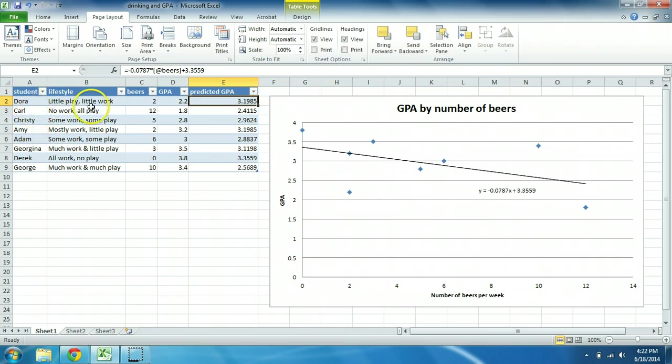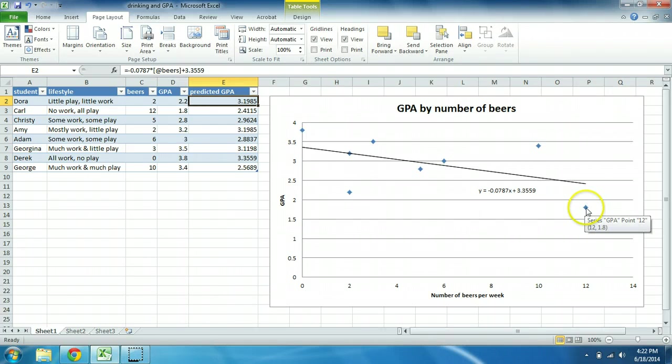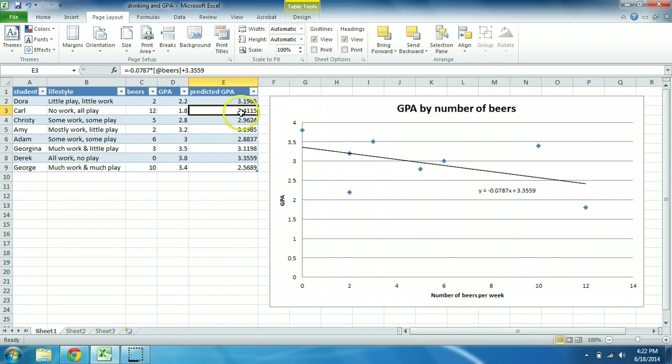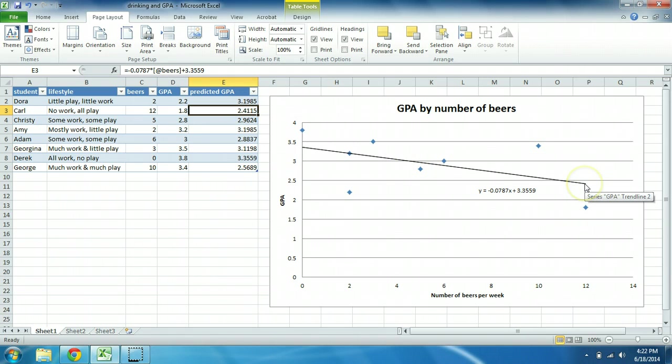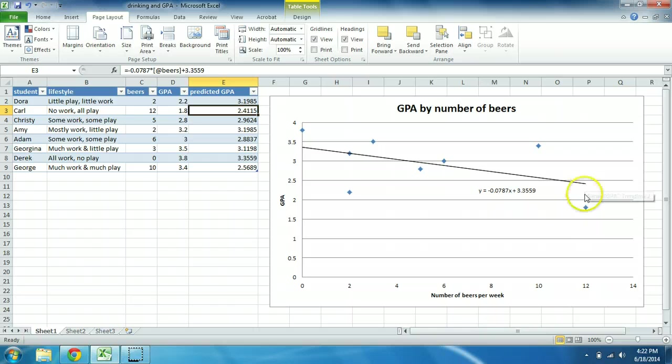Take a look at Carl. He drinks 12 beers per week and he has a terrible GPA of 1.8. This is Carl right here. The regression actually predicts somewhat better GPA, quite a bit better GPA for Carl than he actually has. His GPA predicted is up here on the regression line again. His actual GPA is lower than what we would predict.